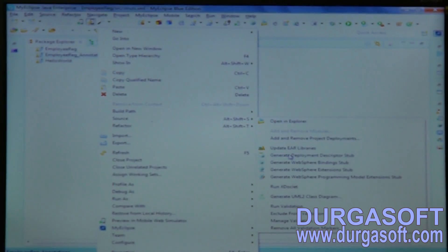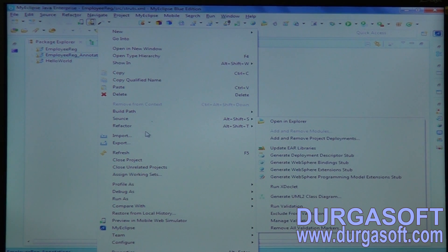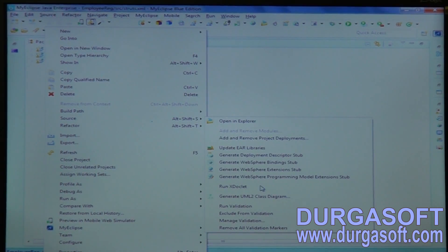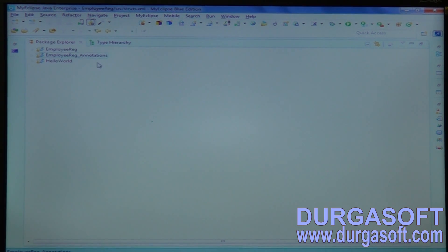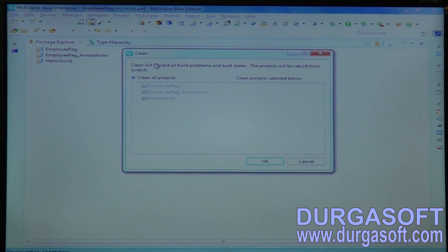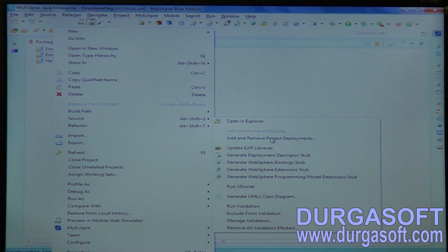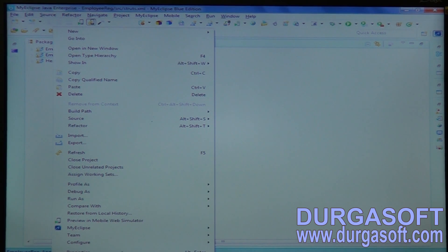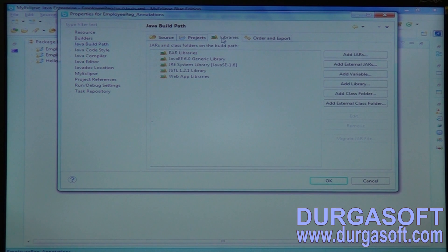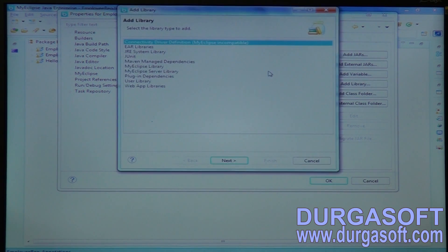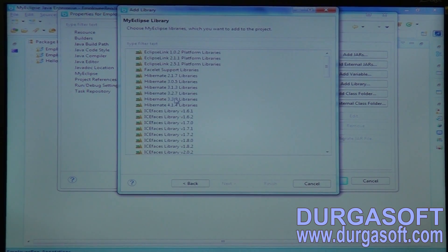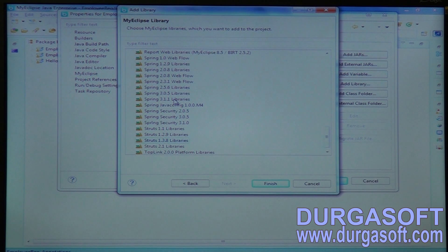Create a dynamic web project. Right-click, then go to the MyClips option, then Project Facets. Add the MyClips Struts library — Struts 2 libraries.